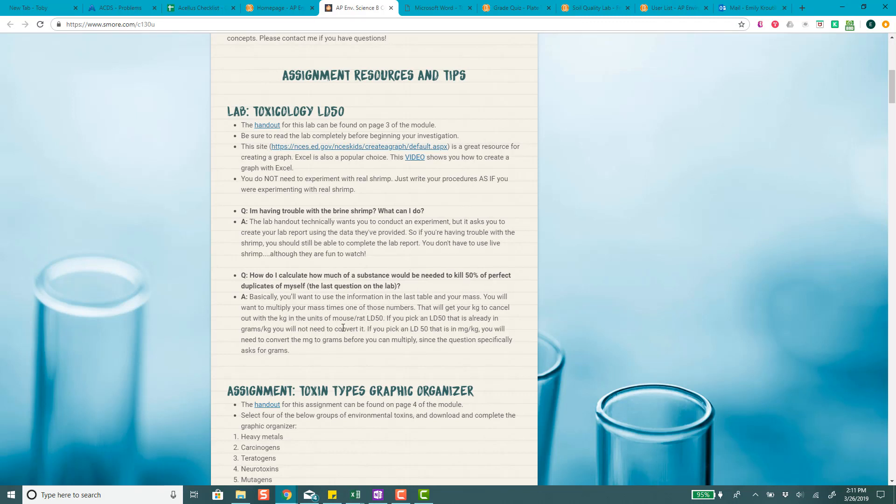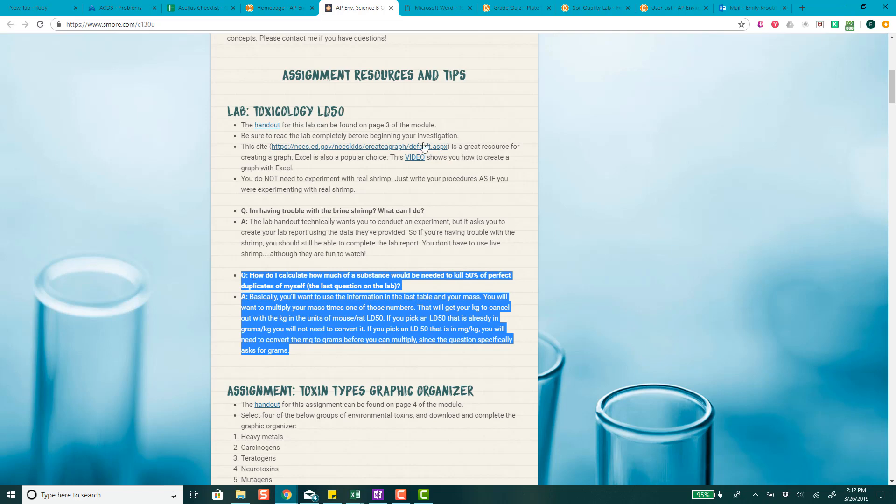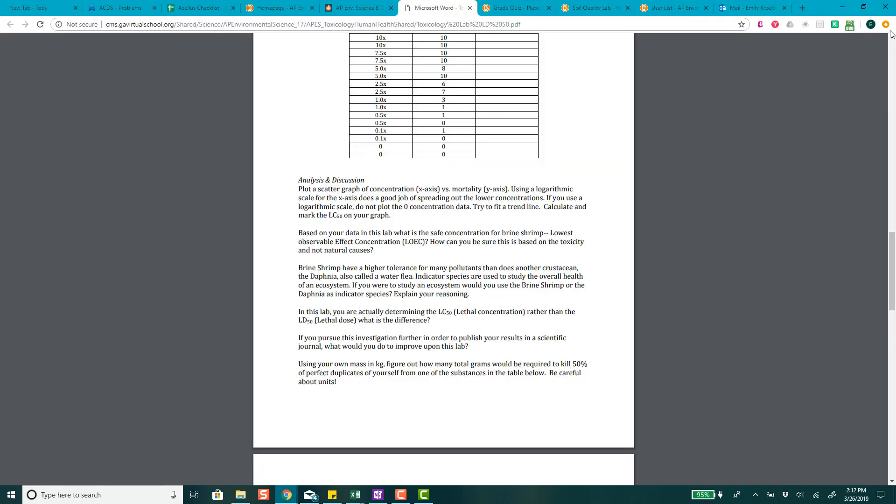So hopefully it looks like it's kind of a difficult lab because you're like, oh gosh, I'm going to have to do this brine shrimp and all that. But you really don't have to do the brine shrimp. They already give you the data here. And then it says, how do I calculate how much of a substance would be needed to kill 50% of perfect duplicates of myself? Which is the last question on the lab. So you're going to use the information in that data table in your mass. You want to multiply your mass by one of those numbers. And that will get kilograms to cancel out with the kilograms in the units of mouse wrap LD50. Let's see.